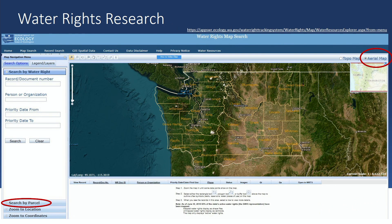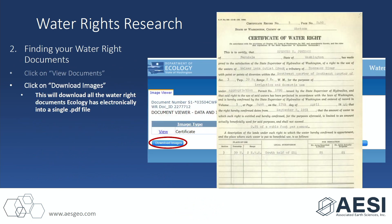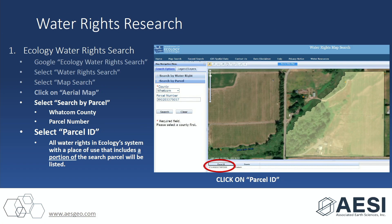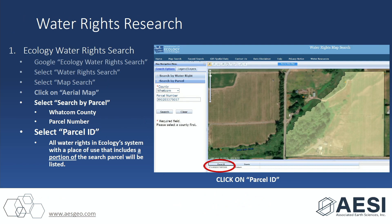It'll bring you to this screen, and we're going to want to select aerial maps so that we are looking at a map of your parcel. Then we're going to search by parcel in the bottom left. Once you select that, it's going to bring you to Ecology's screen, and you're going to have the choice of counties — obviously Whatcom County. You're going to put your parcel in and search it.